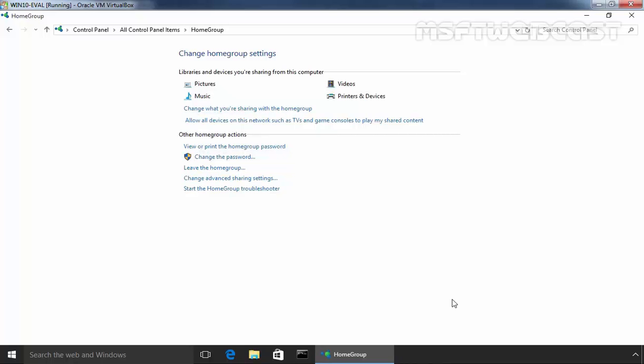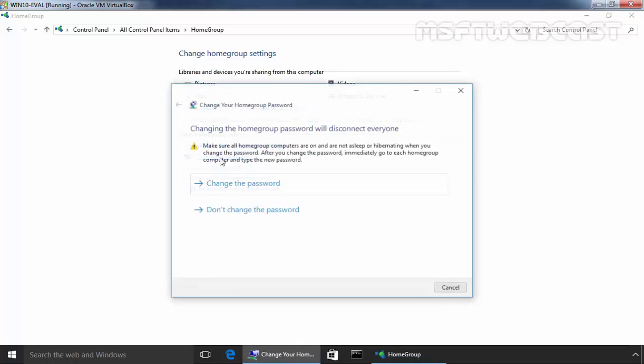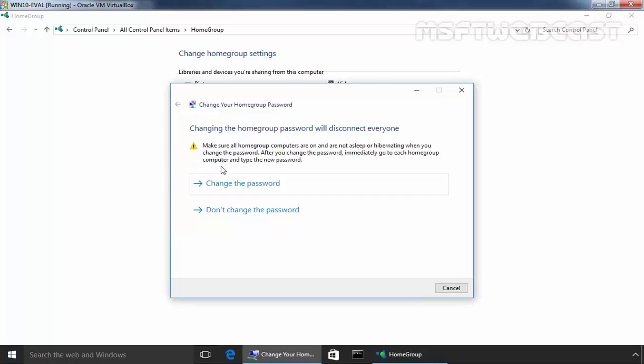The computer that will be added to this home group will need this password. If you don't like the password, there is nothing to worry. You can change it any time. So click on change the password to change your password of our home group.